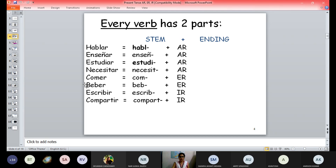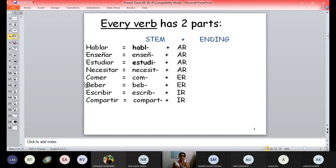We have collected eight verbs for now — there will be a lot more regular verbs, because there are a lot of actions we do every day. Hablar is an action — like what I do: I speak, I teach, I study, I need, I eat, I drink, I write, I share. All these are actions, so all these activities are verbs. We divide hablar into two parts: the stem and the ending — whether it is AR, ER, or IR.